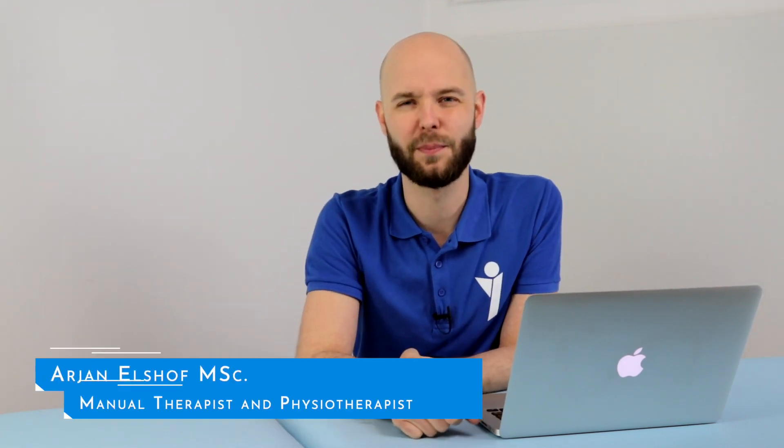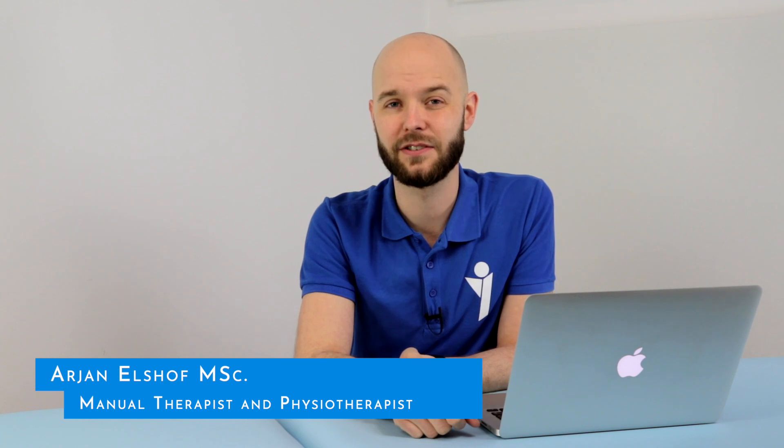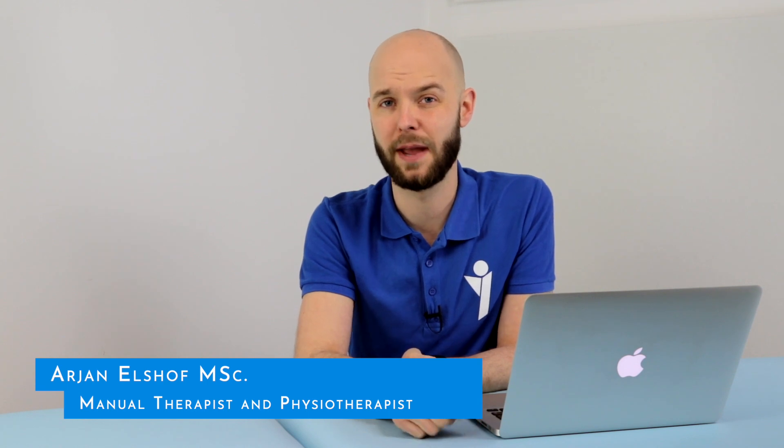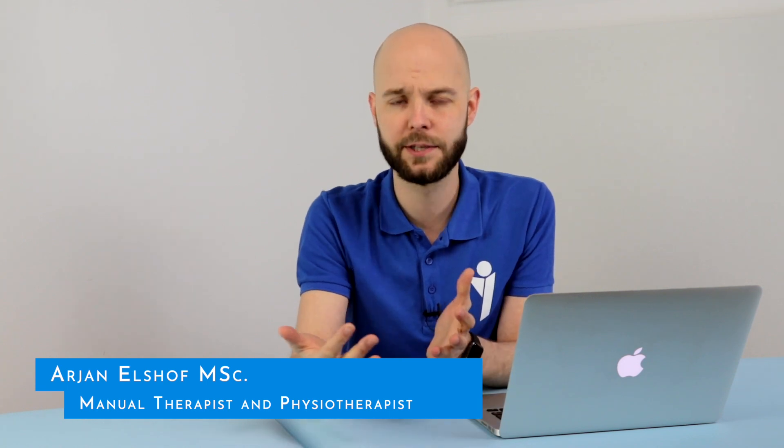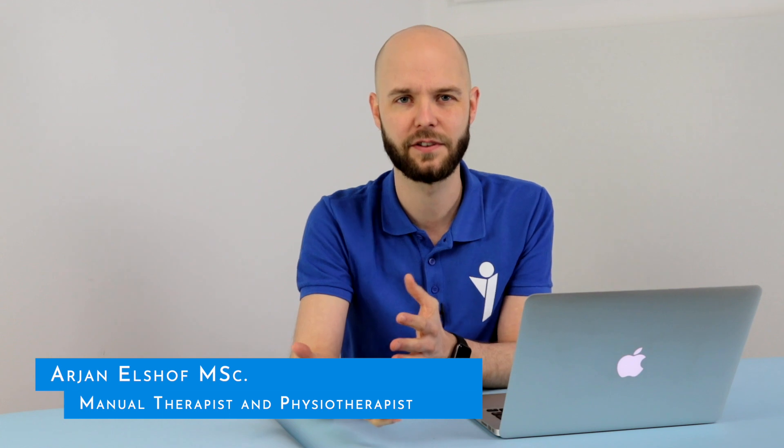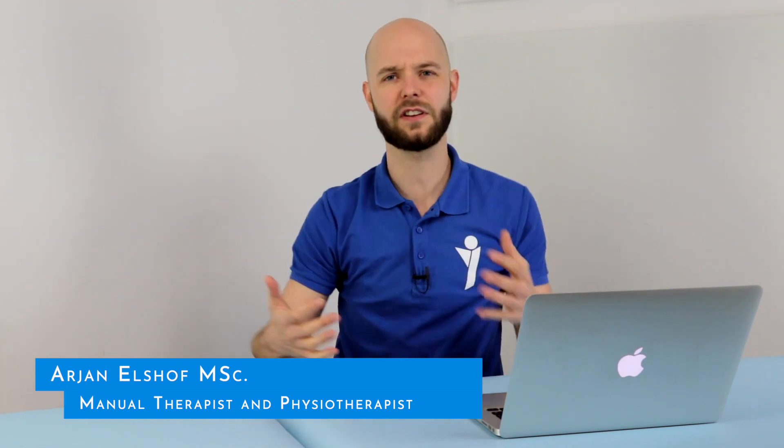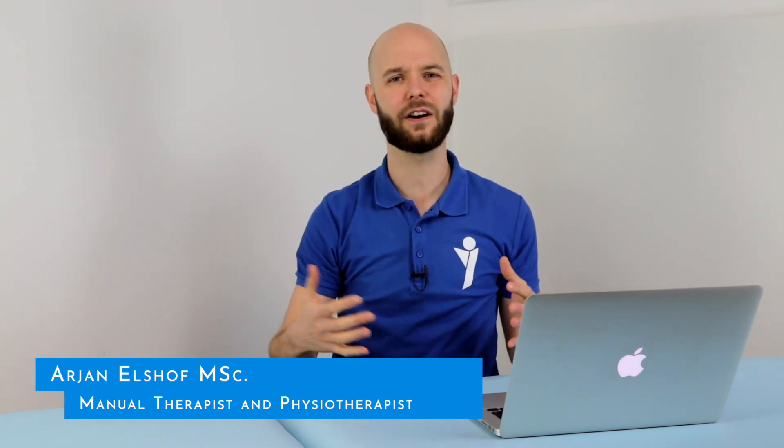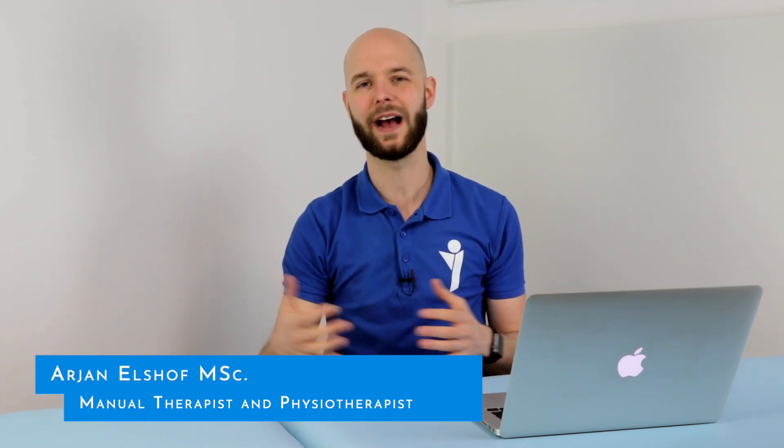You've probably heard your dad or mom or maybe your uncle or grandparents complain about this, or maybe you're already experiencing it. Stiffness, morning stiffness, or stiffness after sitting on the couch or behind the desk. But why do people get stiffer when they become older?